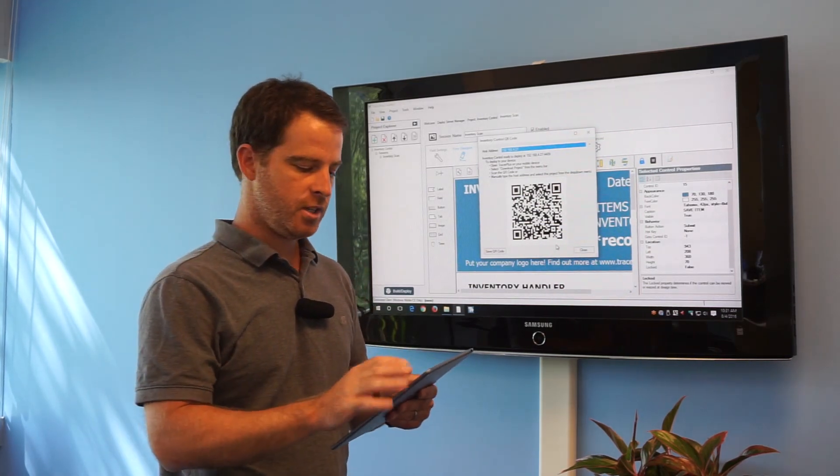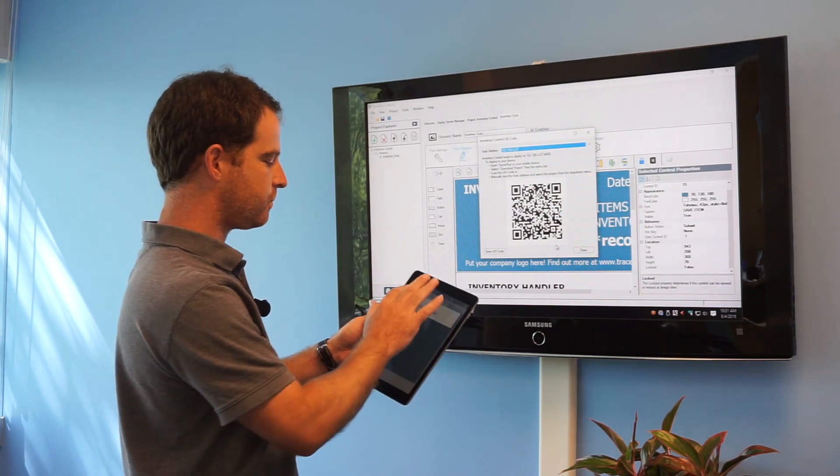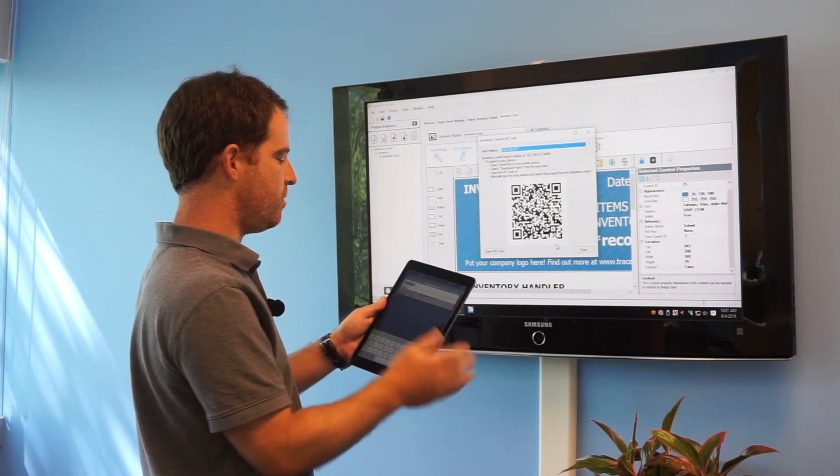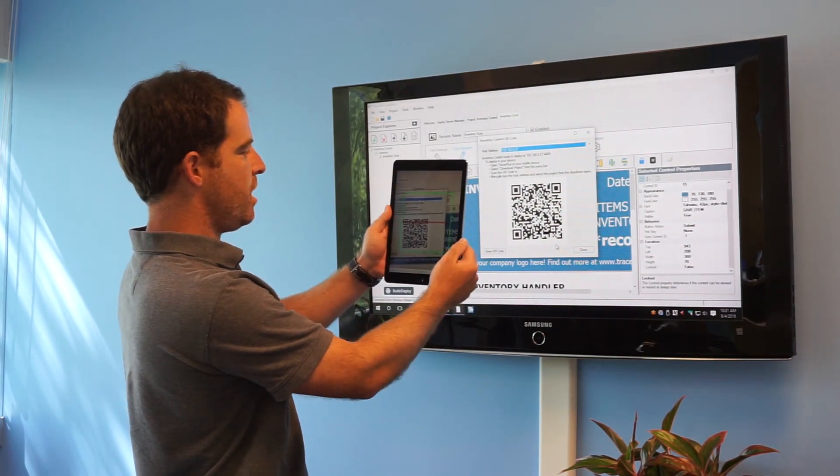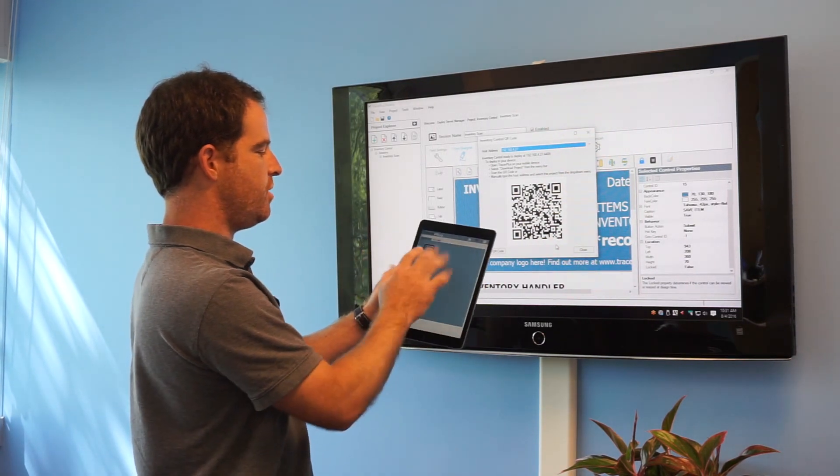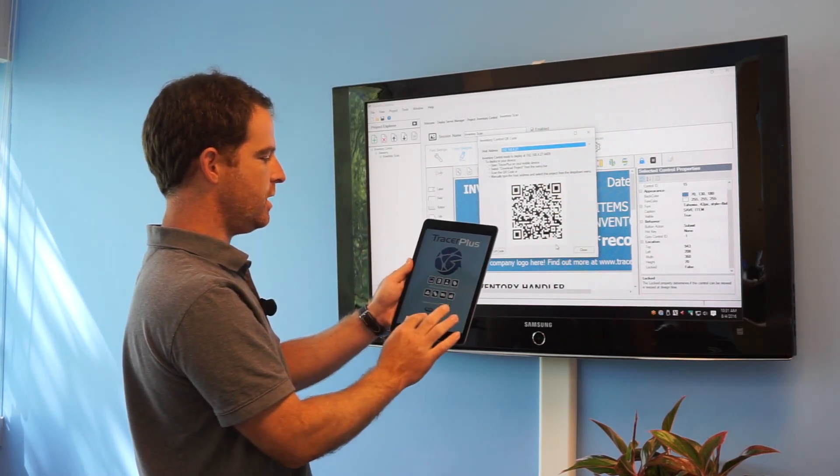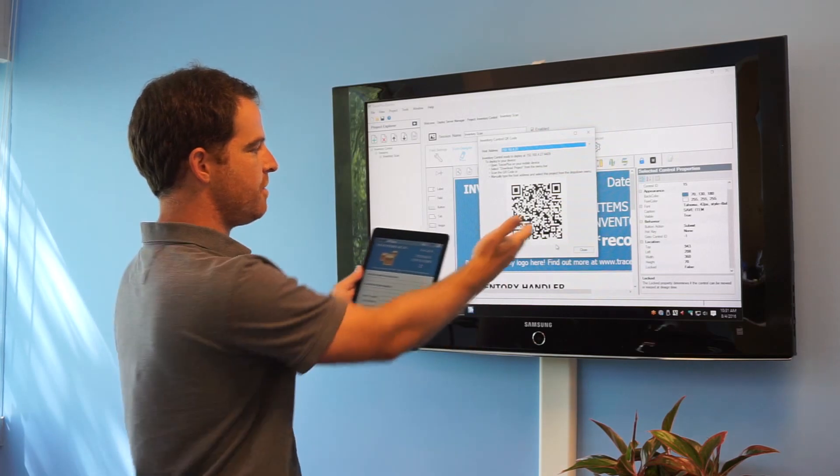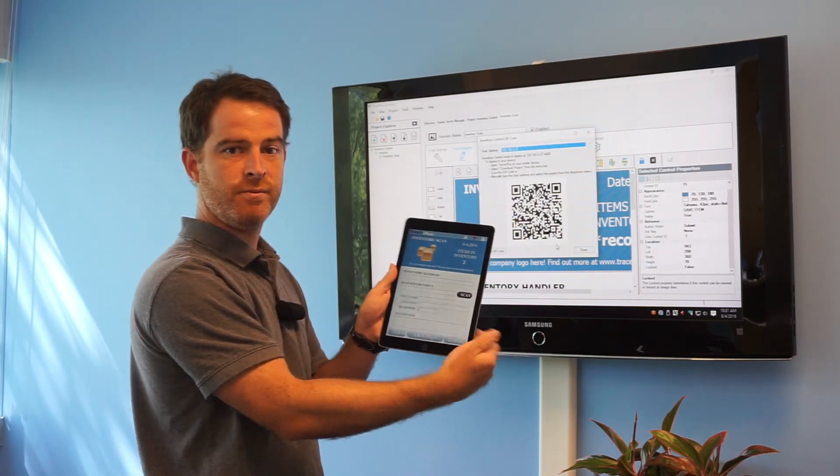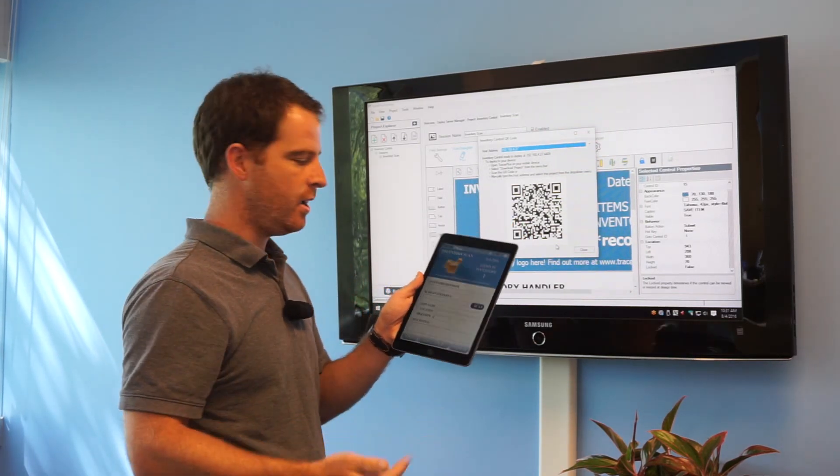At this point I'm going to jump up to the menu and hit Download Project. I'm going to say Scan QR Code and Use Camera. And now this will bring up the camera to scan the QR code. When I do that it deploys the project remotely. And now you can see it looks like what I have set up here in TracerPlus desktop. So it deployed it over the air over Wi-Fi.